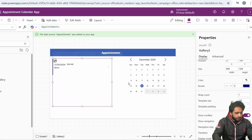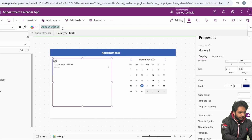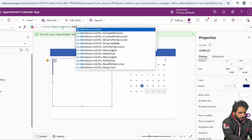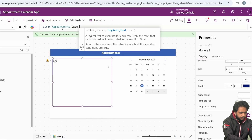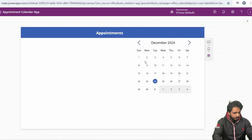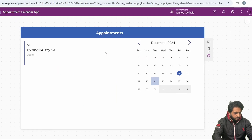Now I want to filter my gallery according to my calendar, so I will simply set the items to Filter Appointments where Date is equal to DateSelected. Now if I preview it and select the 20th, here I am able to see my record.